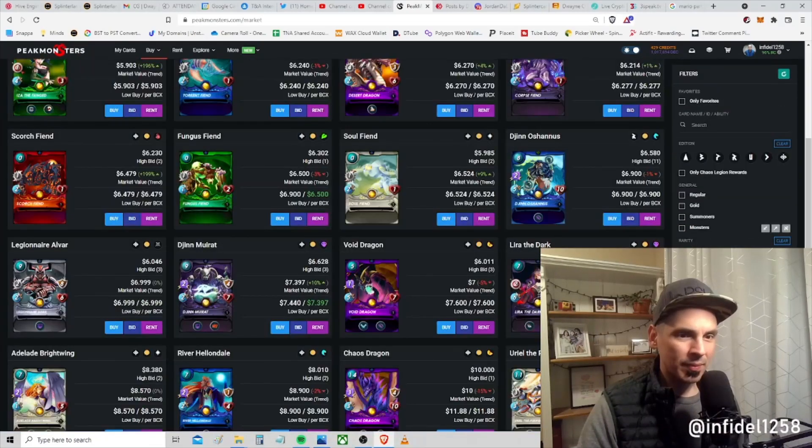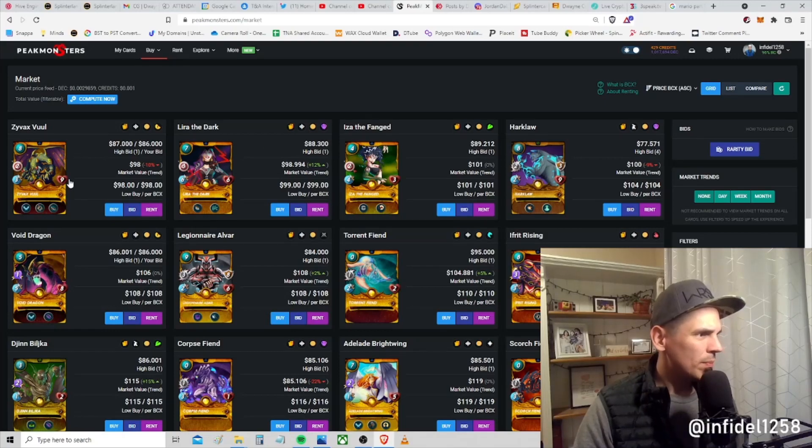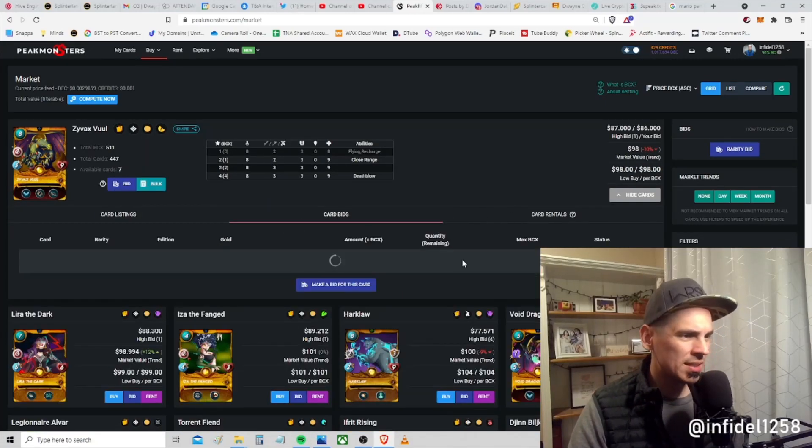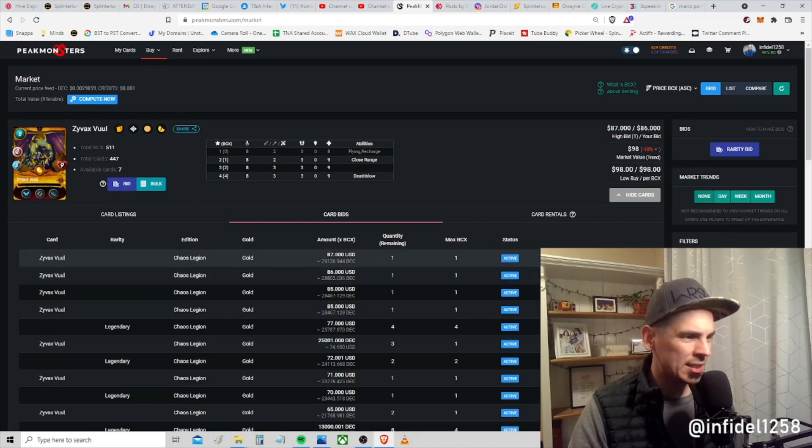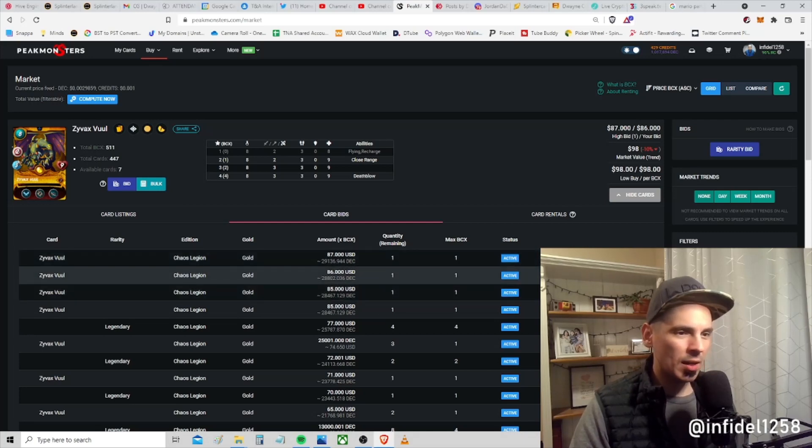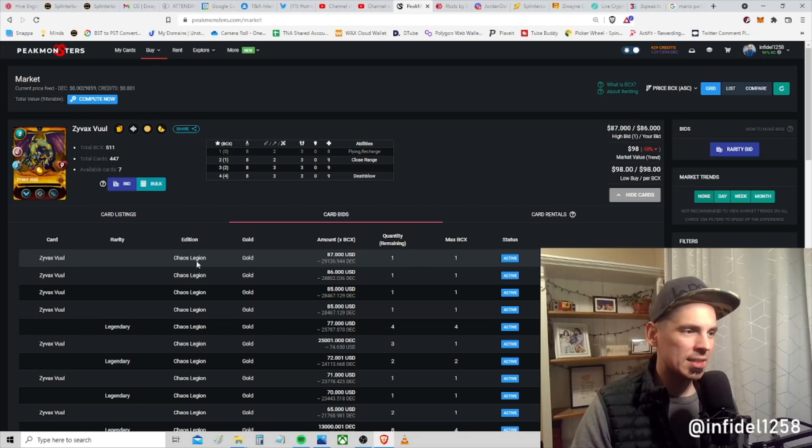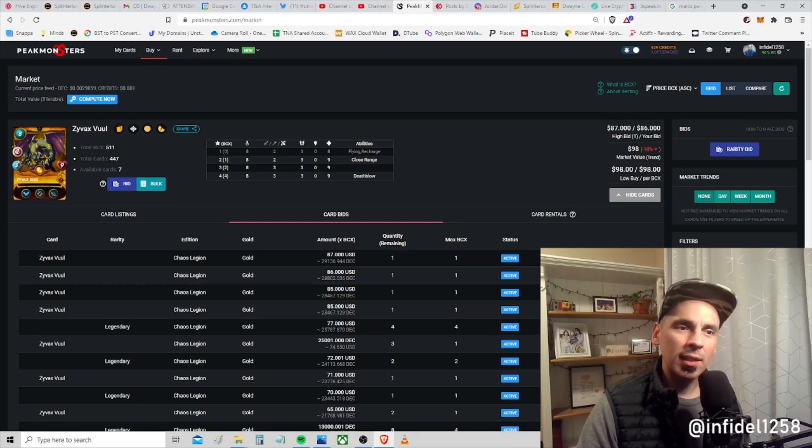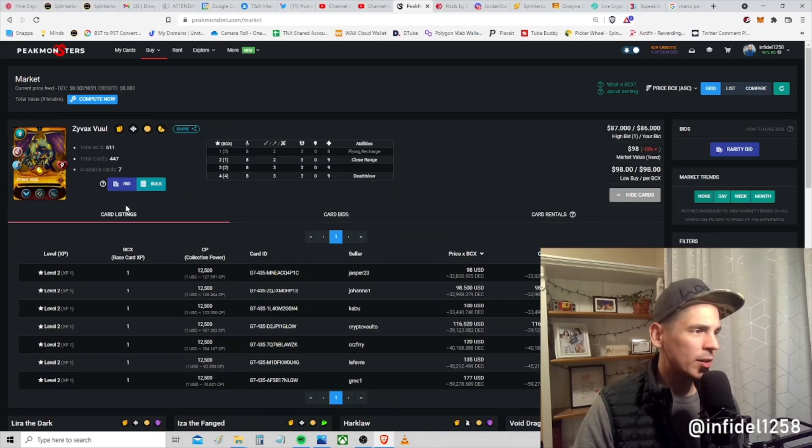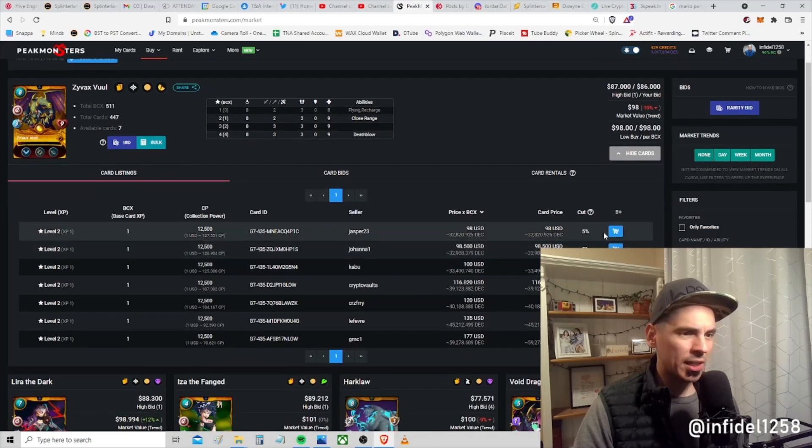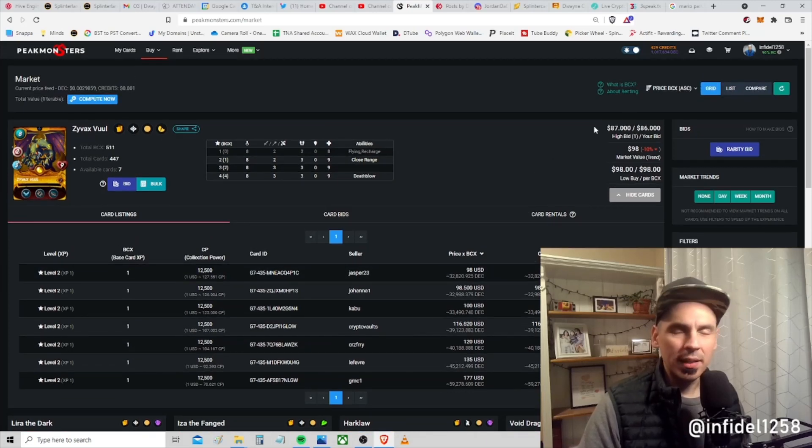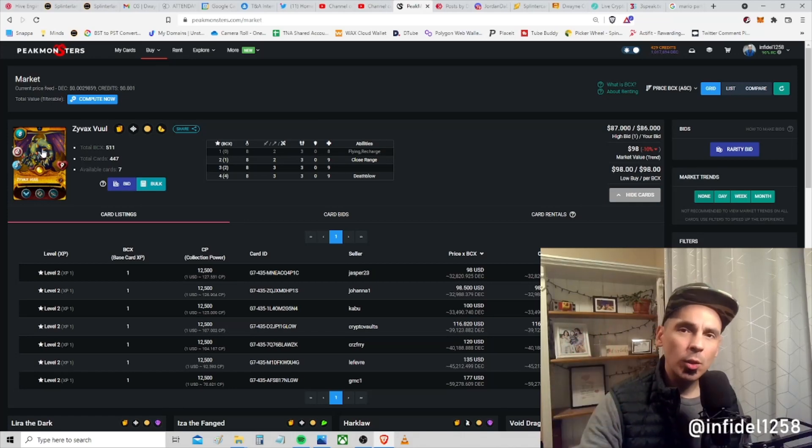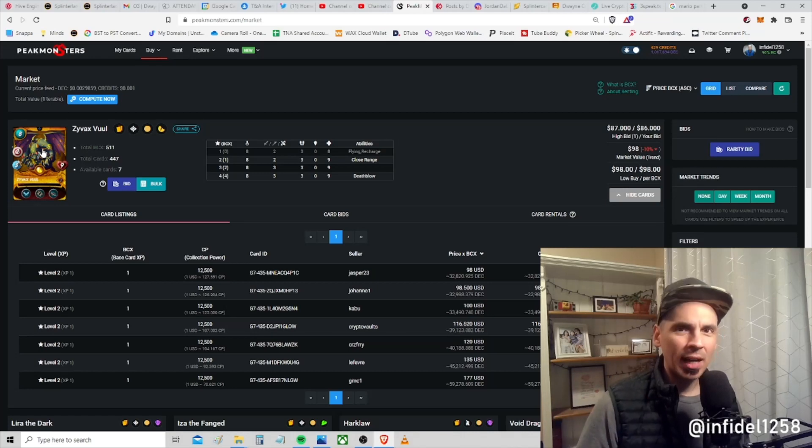I can come in here and bid on whatever my favorite card is. Let's look at some legendary golds. I'm bidding on the Zyvax Vuul card. You can see I'm number two with $86. I'm bidding $86. If somebody wants to sell a Zyvax Vuul for $87, this guy here is going to buy that. The bid is always lower than the low buy. If you want to come in on the marketplace and just go ahead and look at what's on the market, you could buy this guy's one for $98 and that's yours.